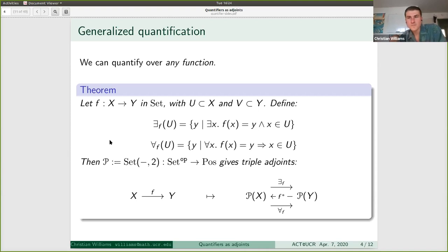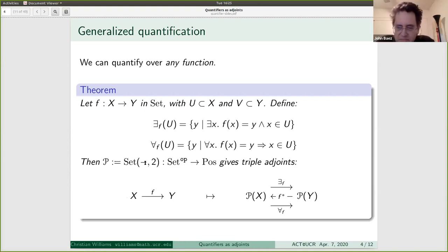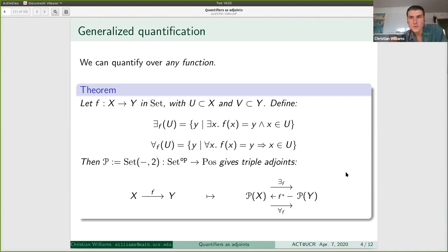So we're getting a generalization of the previous generalization. Now π was inducing weakening where predicates of A became predicates of A×B, and that had left and right adjoints. Now we're getting it for any function. This is the canonical example of something called a hyperdoctrine that Lawvere has written about. We always get these triple adjoints, and I just wanted to run through the proof.